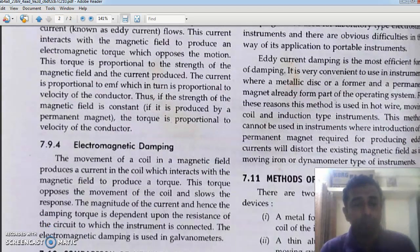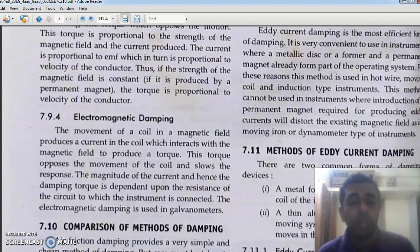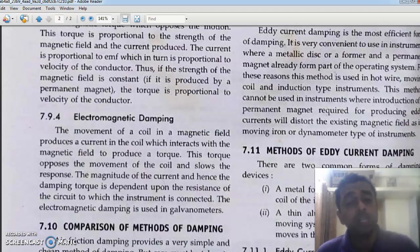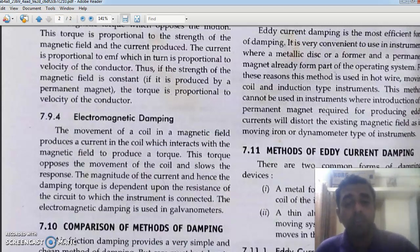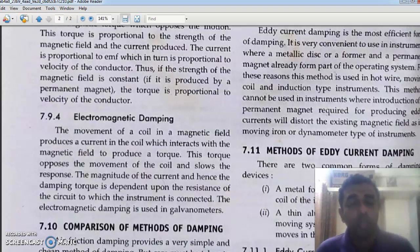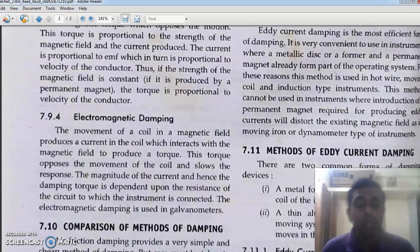Another commonly used type is electromagnetic damping. For eddy current damping a disc was used, but here a current coil interacts with the magnetic field produced. When current flows through the coil, it has its own magnetic field. This magnetic field and the already existing magnetic field interact and produce a torque, and that torque will oppose the motion of the coil. This is electromagnetic damping and it is commonly used in galvanometers.